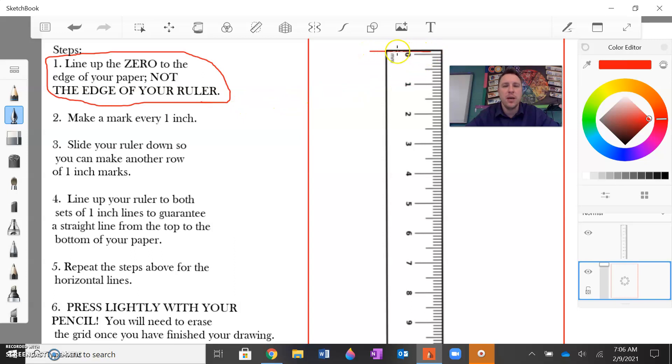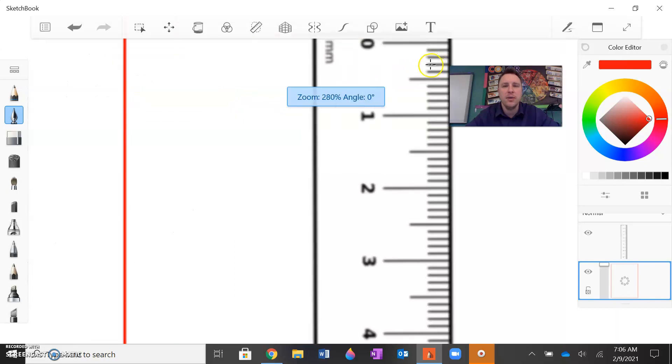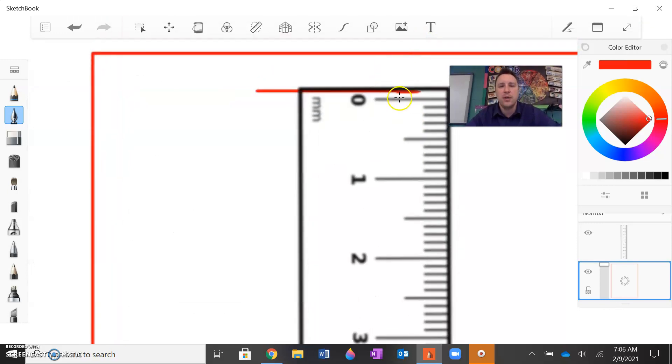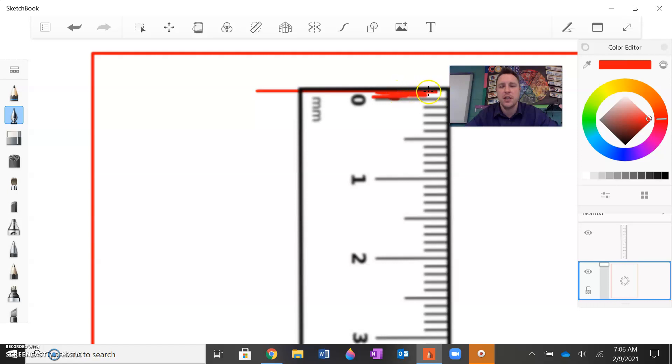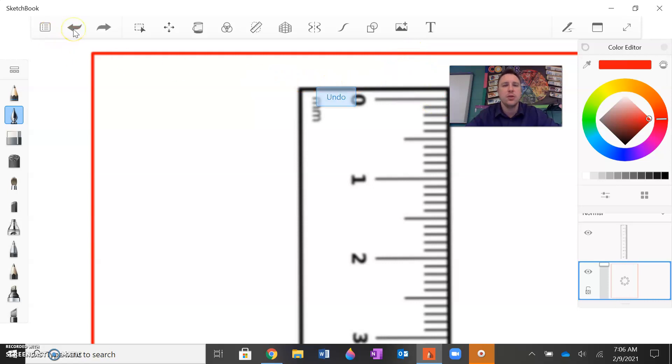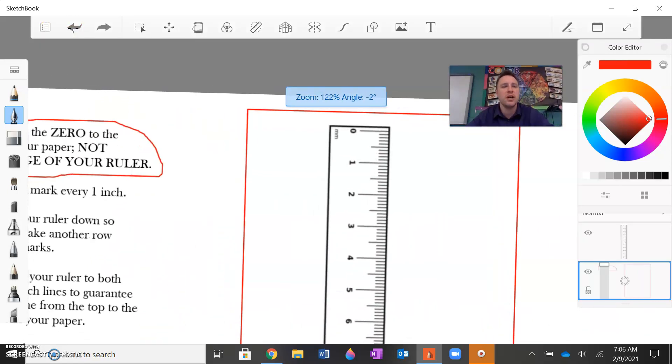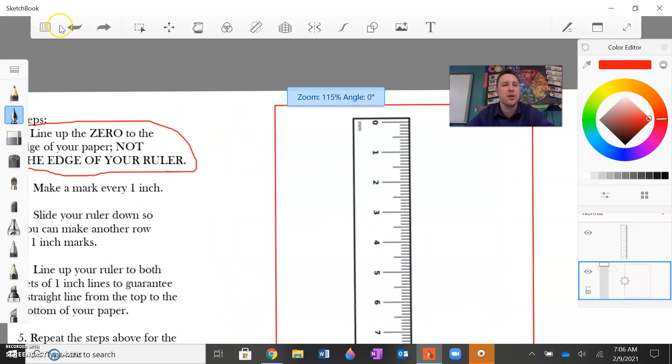If you look at the edge of your ruler right here, if I were to line up the paper there, I'm going to end up leaving this space in between. It's a couple centimeters space between the start of the measurement and the paper.